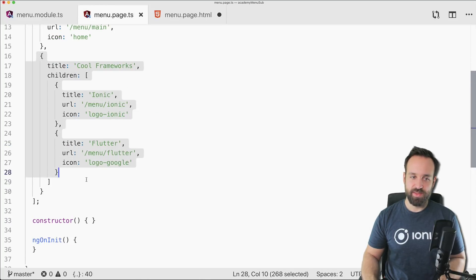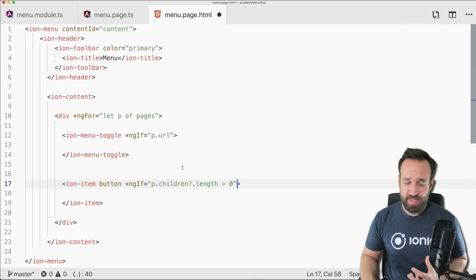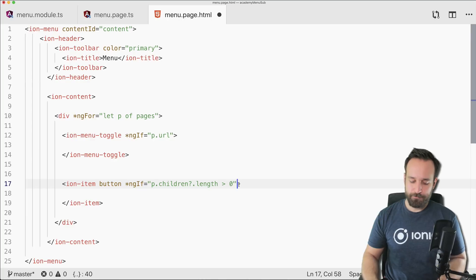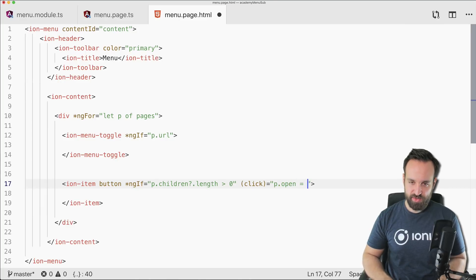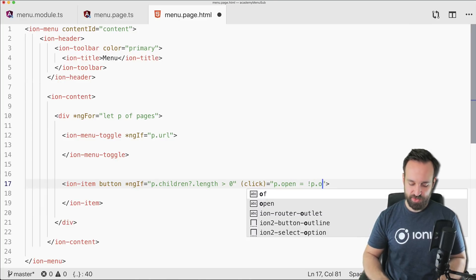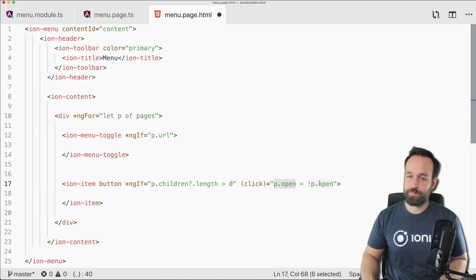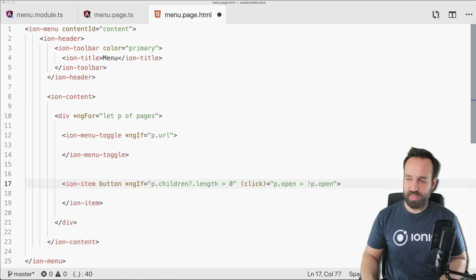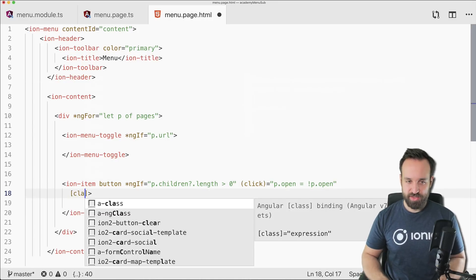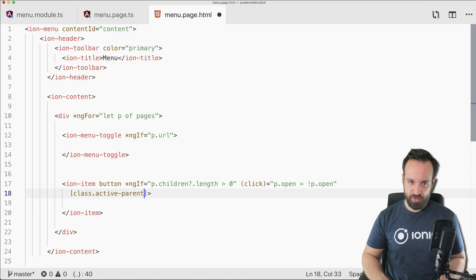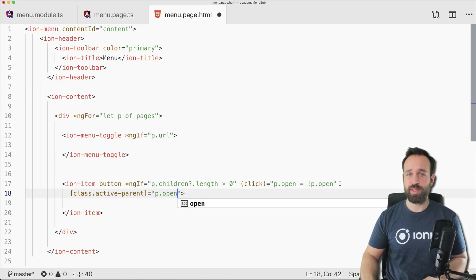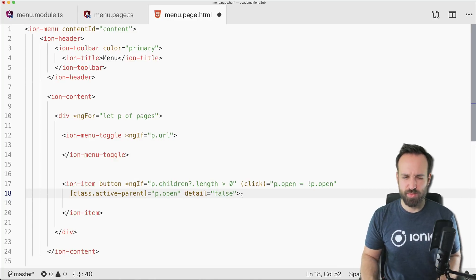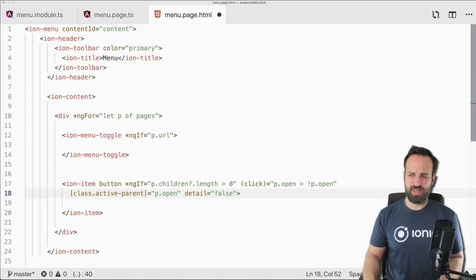On click of the parent category item, we toggle an open value on the page object — starting as false, becoming true on first click. We apply an active-parent class when the category is open to highlight it, and we set detail to false so no arrow appears.